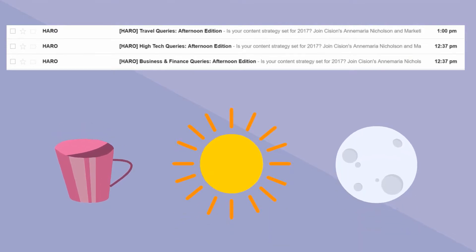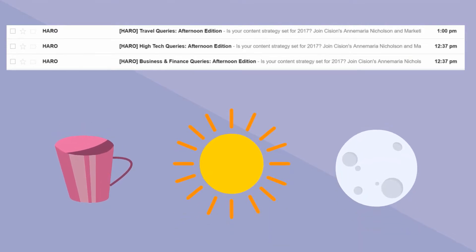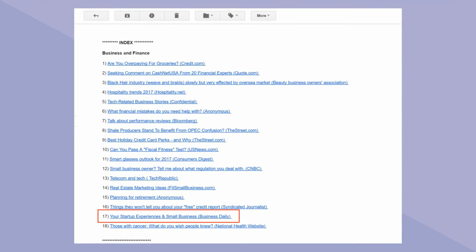Here's what a HARO email summary looks like. This is the afternoon edition of the business and finance inquiries.